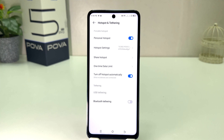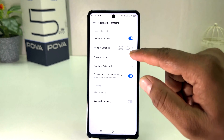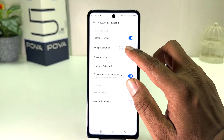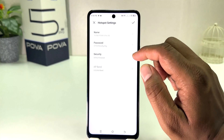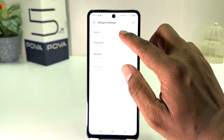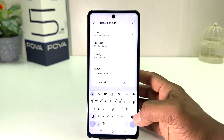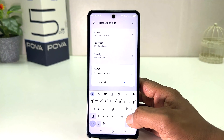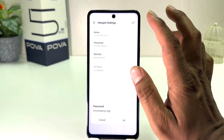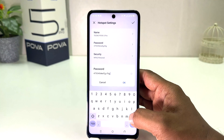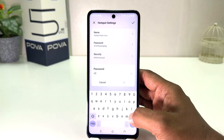Now you might be looking for your Wi-Fi name and password. This is the hotspot setting and from here you will see your Wi-Fi name. If you decide to change it you can simply change it. If you decide to change the password you can also type your password, whatever password you want.